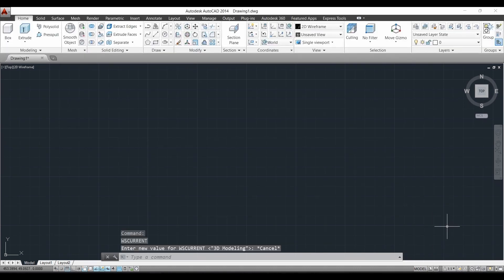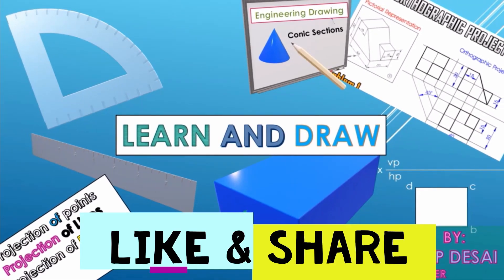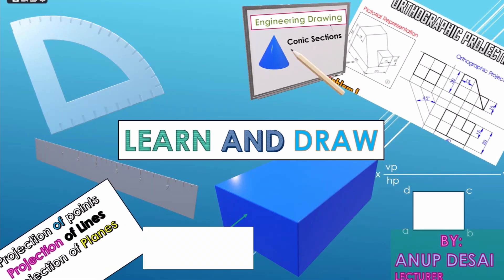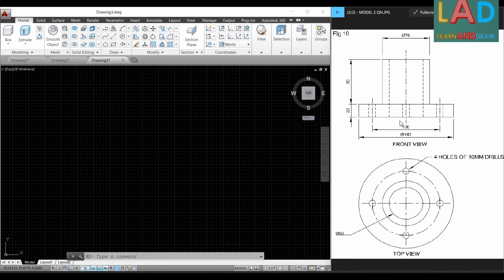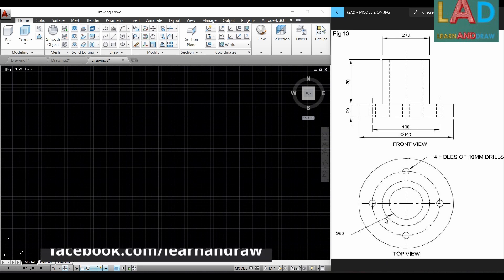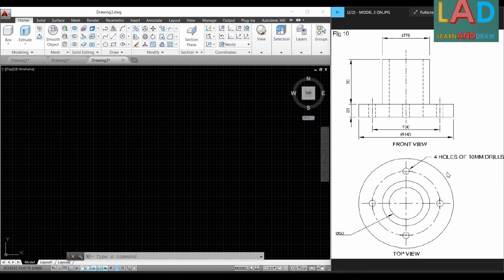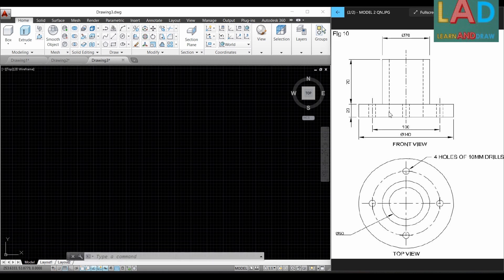Now we can draw the 3D model of the machine component. This is the machine component that is given — the top part is the front view and the bottom part is the top view. The easiest way to do this is to first draw the top view, then extrude it according to the front view. That will be the easiest method to do this drawing.